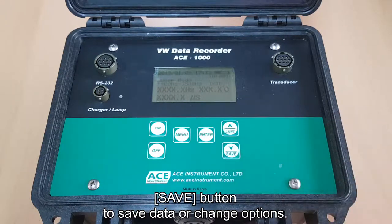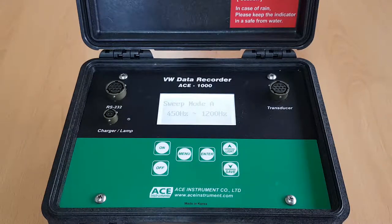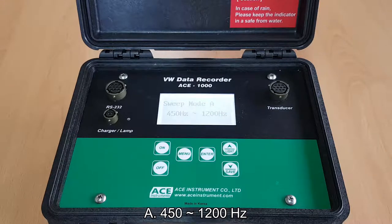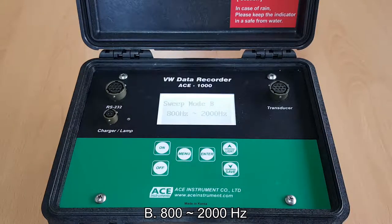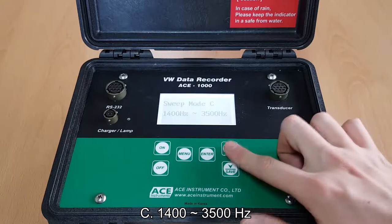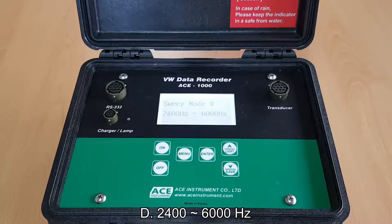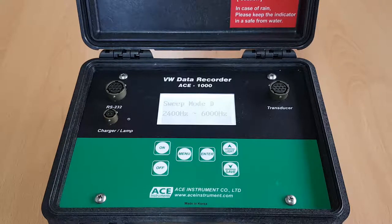The save button is used to save data or change options. In the data recorder menu, the first setting is the sweep mode, which sets the frequency range of the vibrating wire sensor to be measured: 452–200 Hz, 800 to 2000 Hz, 1400 to 3500 Hz, or 2400 to 6000 Hz. The output frequency of the vibrating wire sensor must be within the selected range.